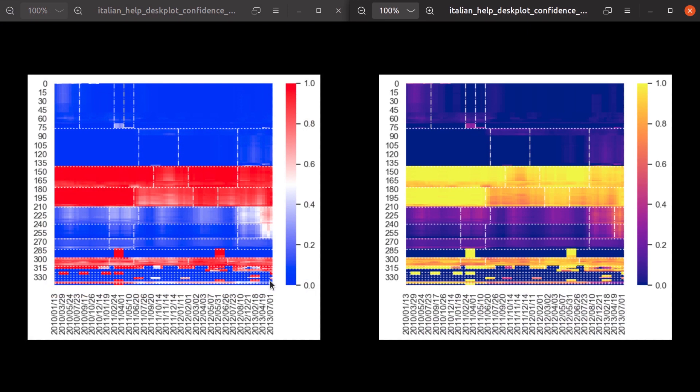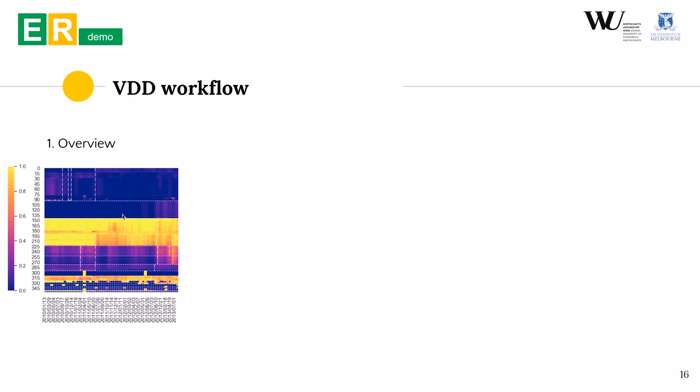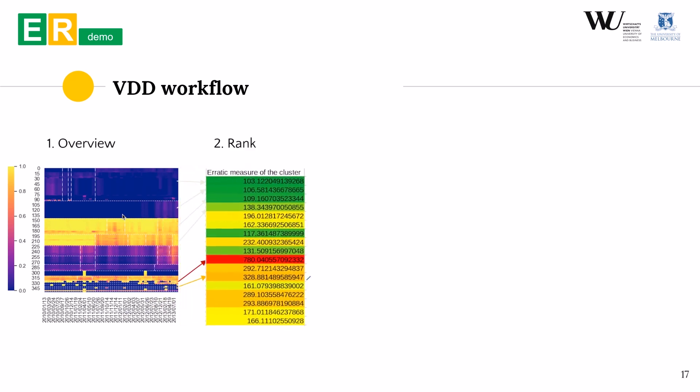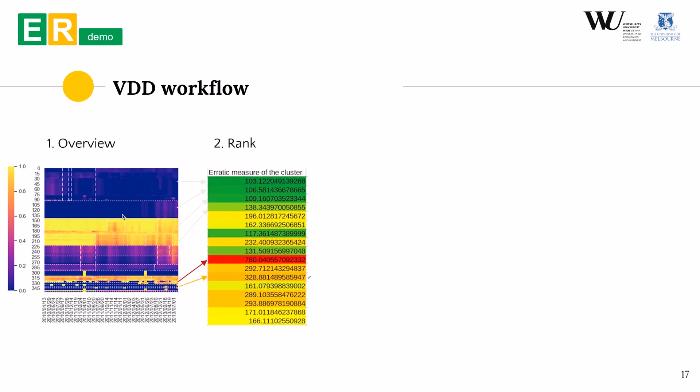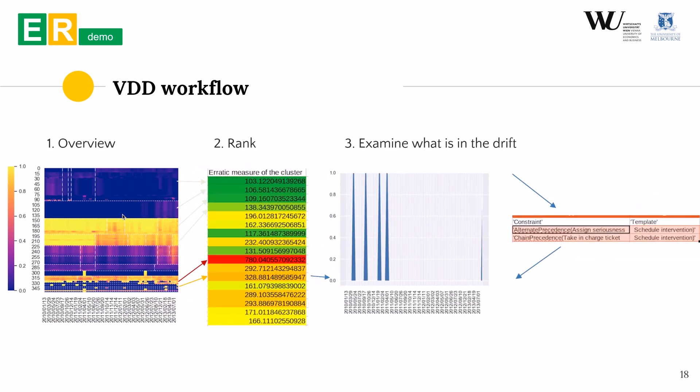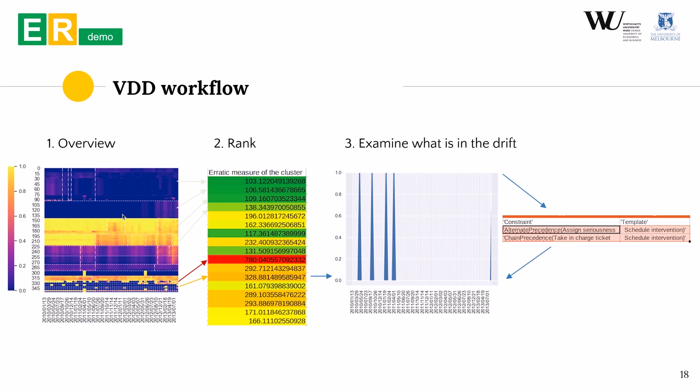So to summarize, to get an insight with our tool, one should first explore the drift map to gain the overview of the drift situation. Then look at the rank of the drifts and check when and exactly what was different.